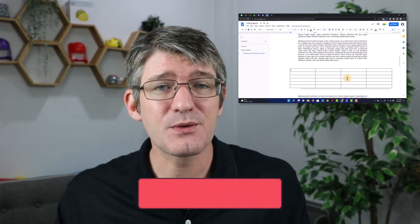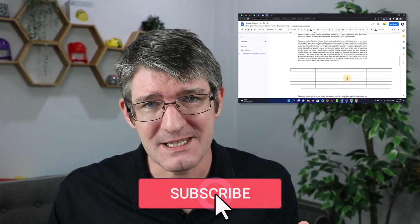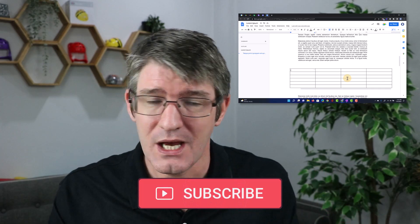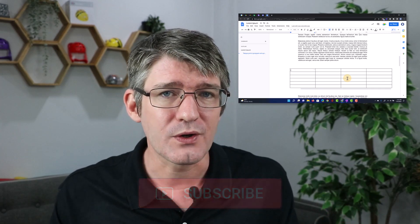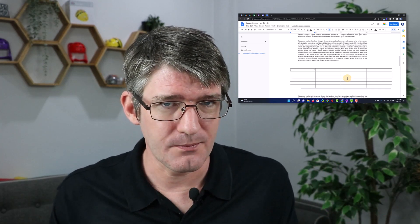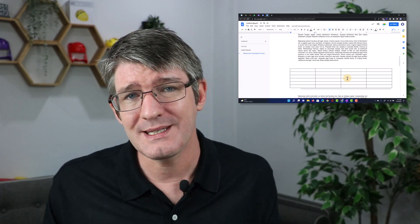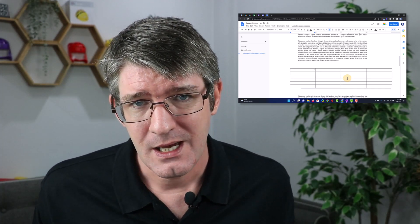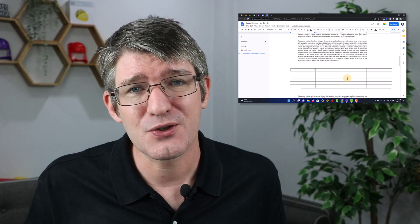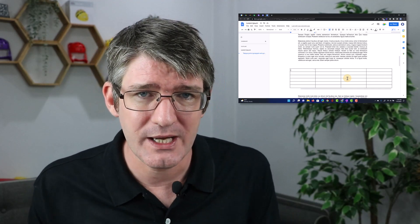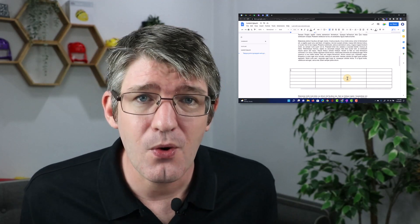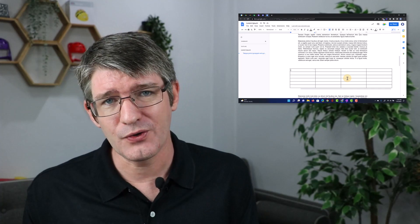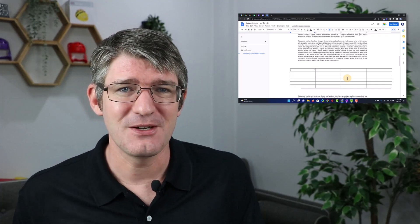So those were my top 10 updates that have come out in the last two months to the Google Workspace for Education platform. And do let me know in that comment section below which of these is your favorite update. I hope you found this helpful. If you did, make sure to like the video and subscribe to the channel. To learn even more, watch the suggested video on your screen right now and I will see you in the next one.